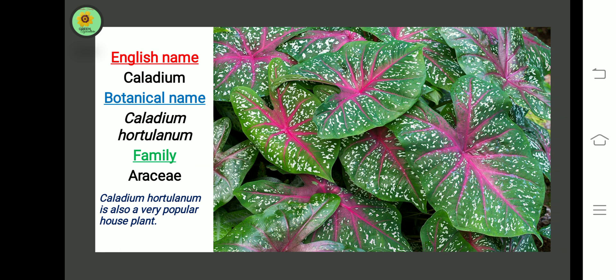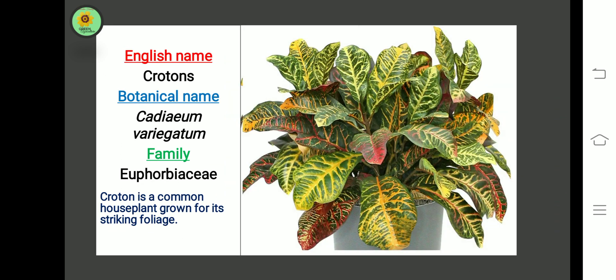The next plant is Caladium. Botanical name is Caladium hortulanum, family Araceae. Caladium hortulanum is also a very popular house plant.